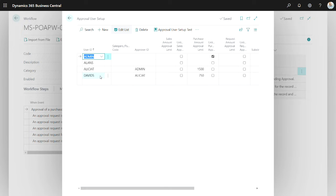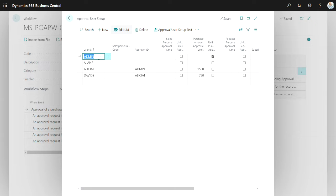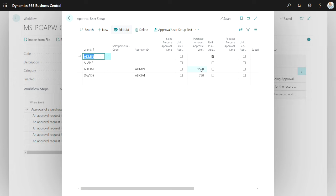I'm going to use these three users: David, Alicia, and then Admin. And you can see for each user, I've got set up what their limit is for purchase orders. Here it's $75 for David, $1,500 for Alicia, and then Admin is unlimited.